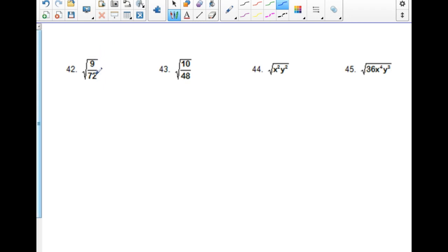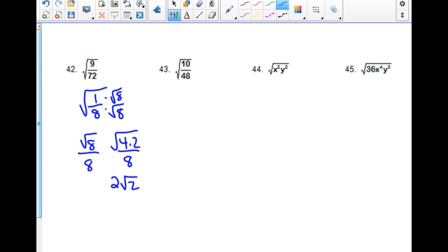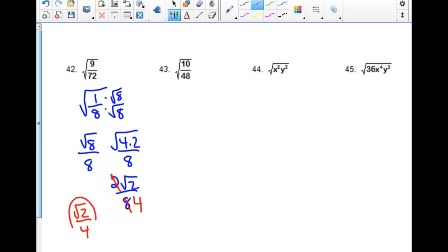For this one, reduce the fraction first — 72 divided by 9 is 8. Now you still have to simplify the radical. Square root of 8 over 8: break 8 down into 4 times 2, so 2 comes out, giving 2 root 2 over 8, and then you can reduce. The final answer is the square root of 2 over 4.